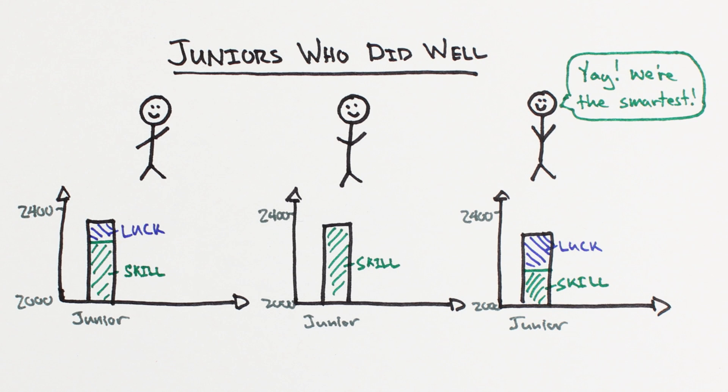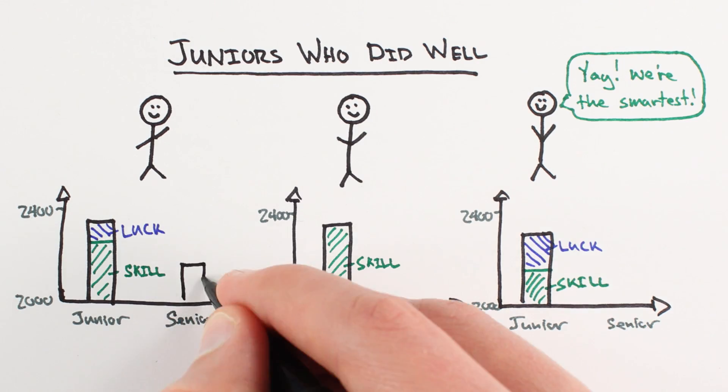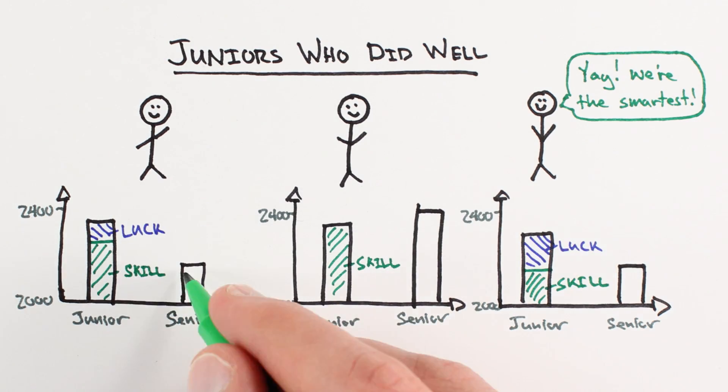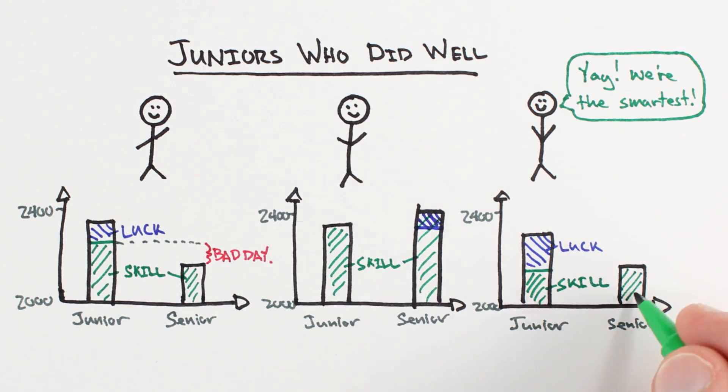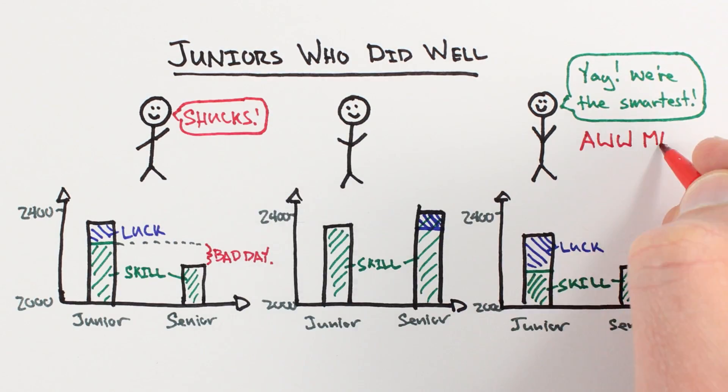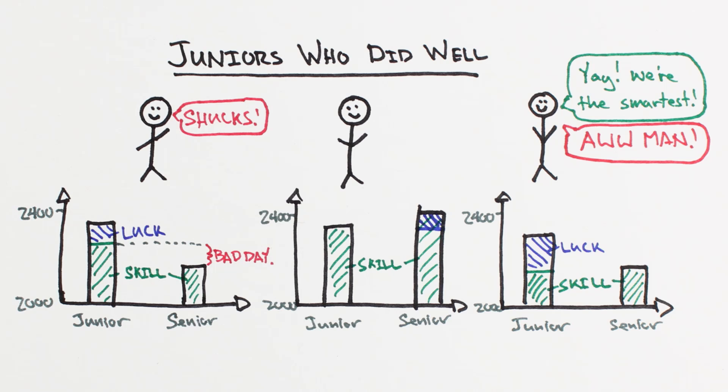Of the students who did well the first time, we expect a disproportionate number to have had a good day. And since having a good day is random, when this subset of students have a regular or bad test day on their next test, their scores, on average, will go down.